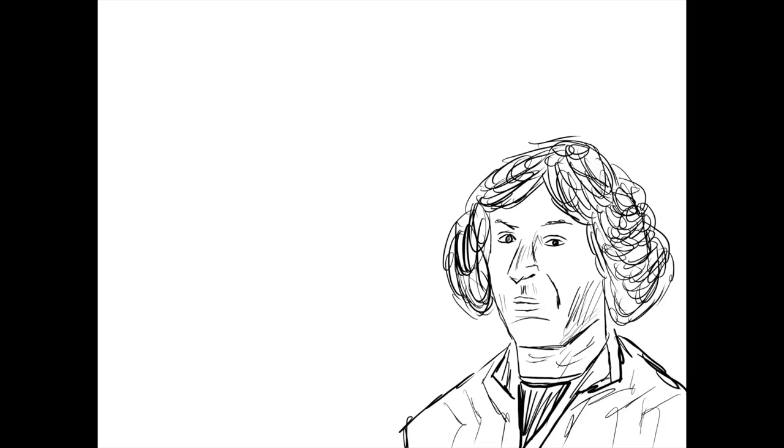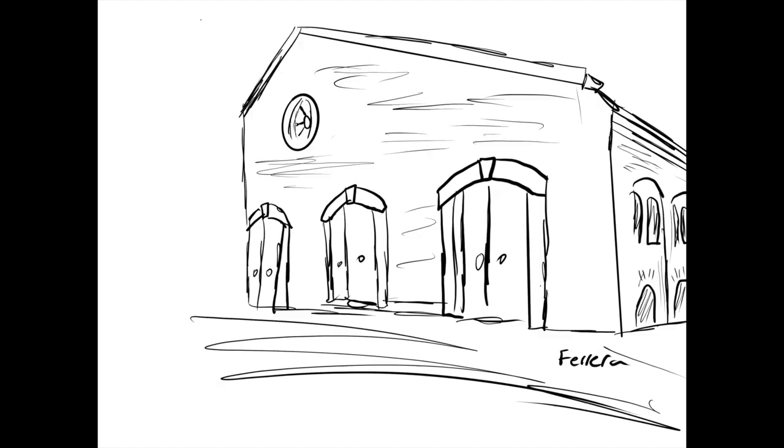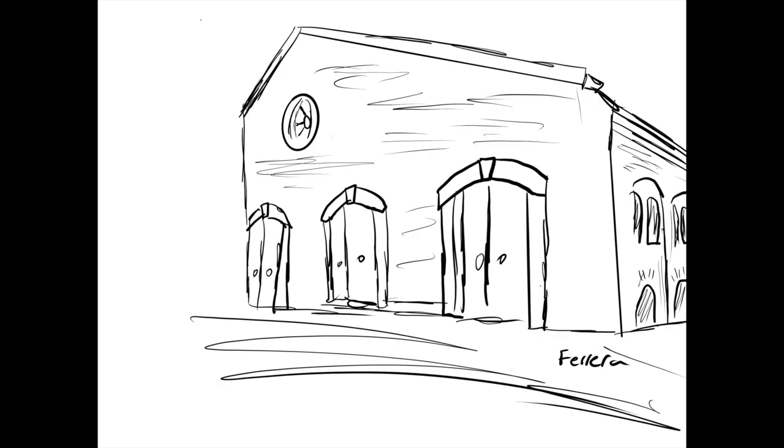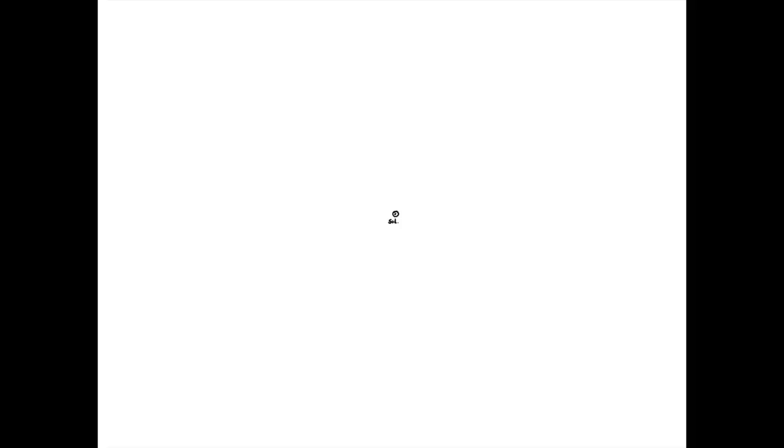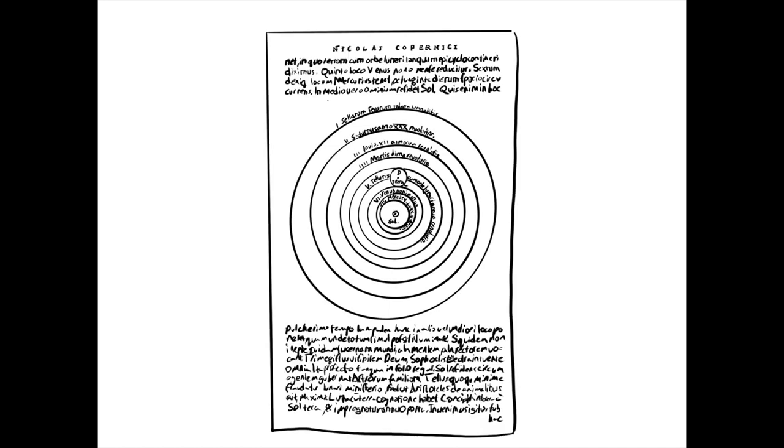Copernicus was born in 1473 and studied at the University of Bologna as a physician. He studied at Padua for astronomy and Ferrara, where he received a doctorate in canon law. All of Copernicus' work was written in traditional Latin. In 1514, he published the essay Commentarialis, which introduced his heliocentric theory of the universe.